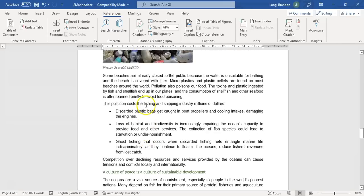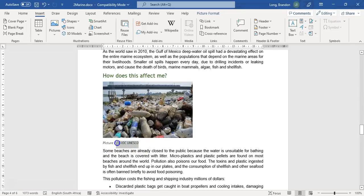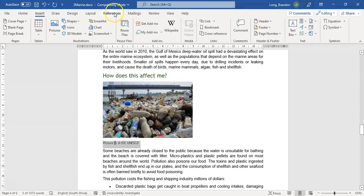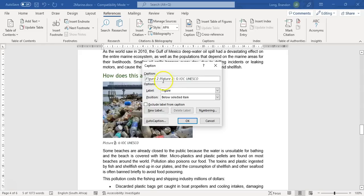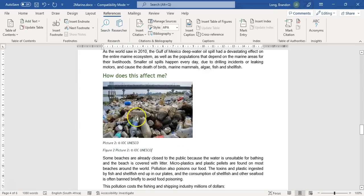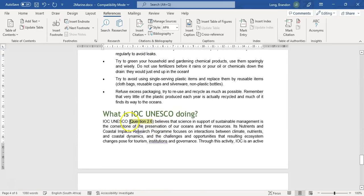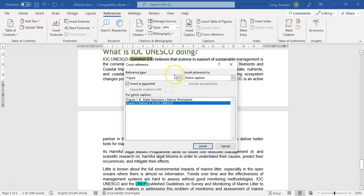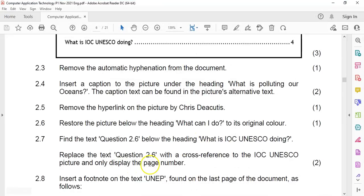There are two ways: I can put a bookmark on the picture, or I can make it a caption so it appears as a figure. I'll insert a caption on that picture via References > Insert Caption. Now it should be in the list of pictures. If I select it and now do the cross-reference, it's listed in my figures. That was the extra step we had to do. They said only display the page number, so I'll set 'Insert reference to' as only page number, then click Insert and Close.